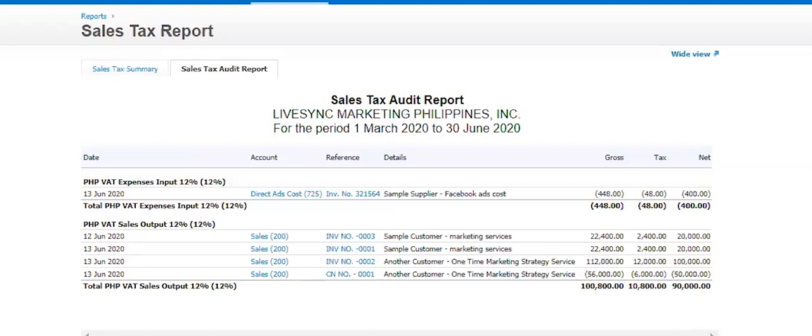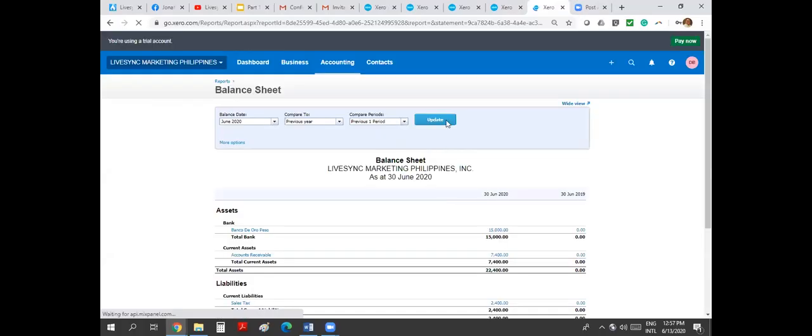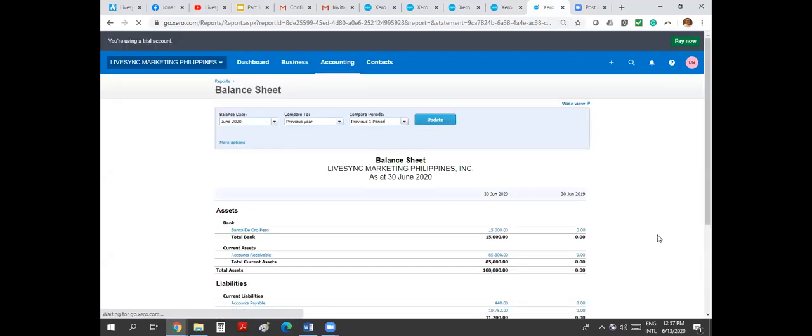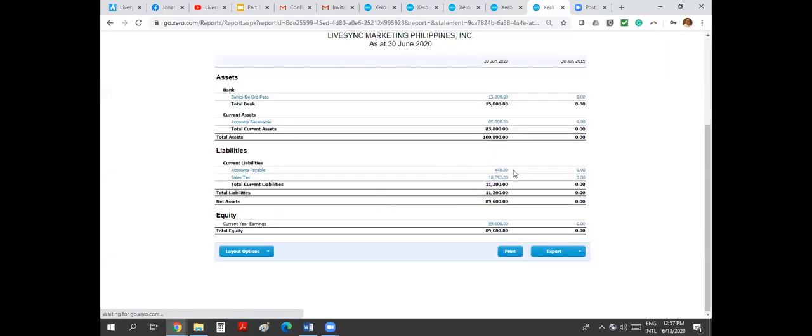So your VAT input, you put the input this amount and then you put the output on this amount as well. So let's see your balance sheet. So your balance sheet now would always be updated with an accounts payable plus your sales tax is also updated here.